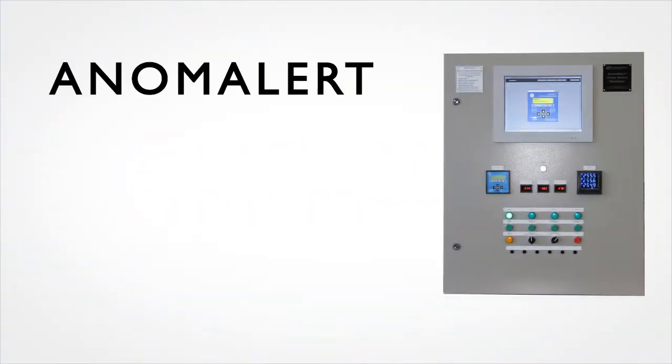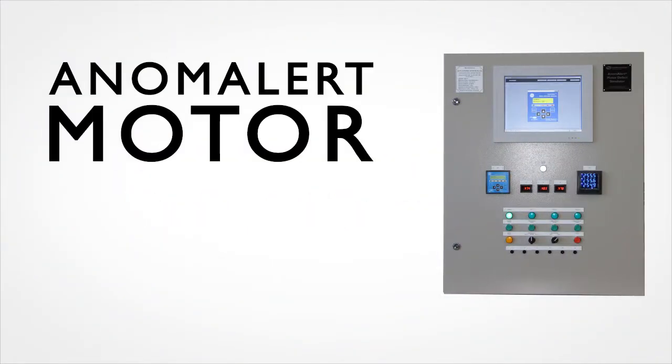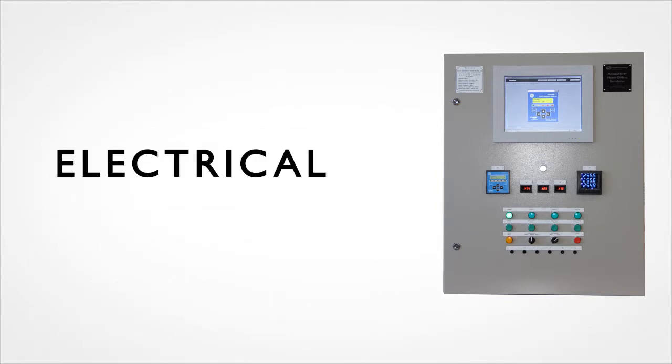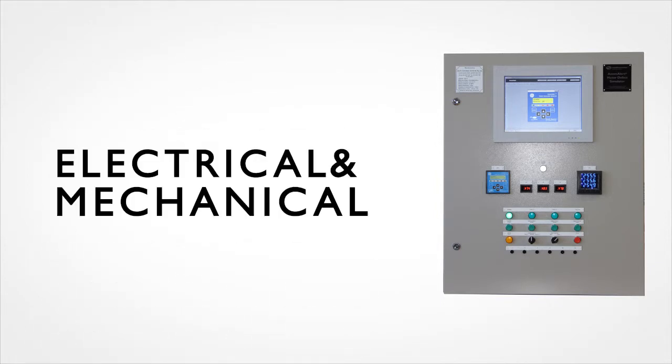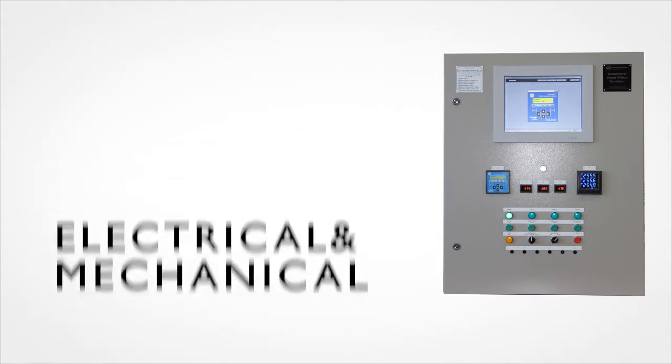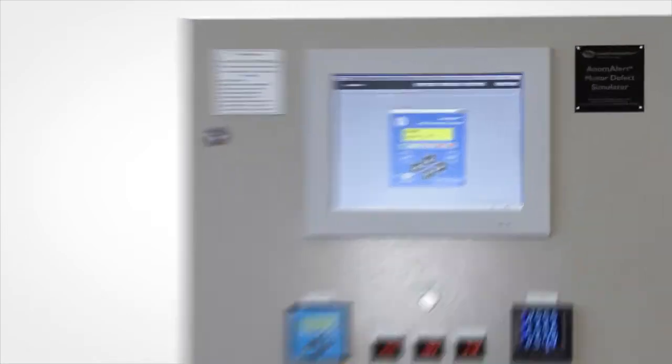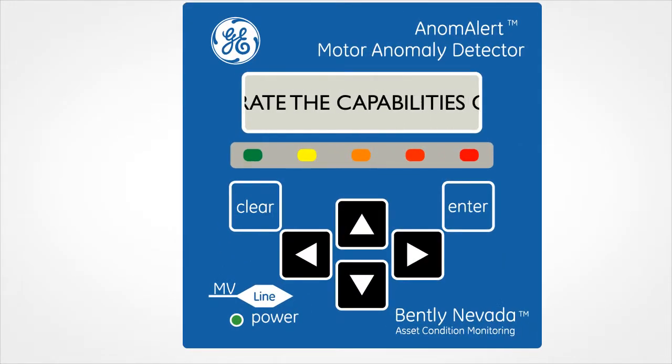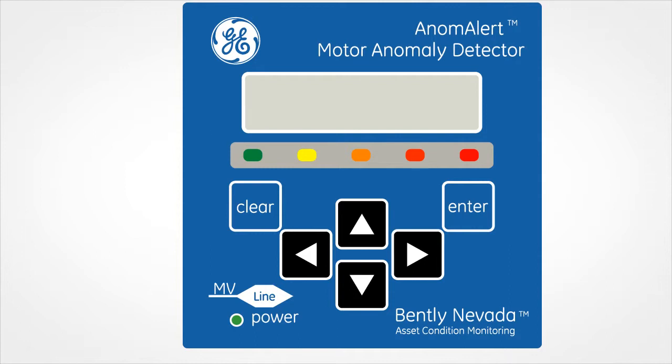The Anomalert Motor Defect Simulator provides electrical and mechanical fault simulator functions to demonstrate the capabilities of Anomalert for training purposes.